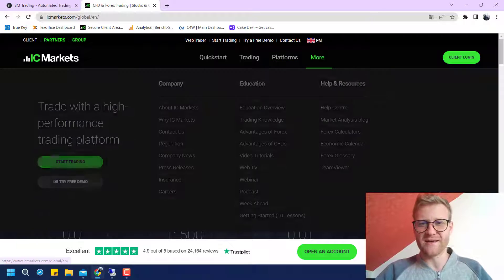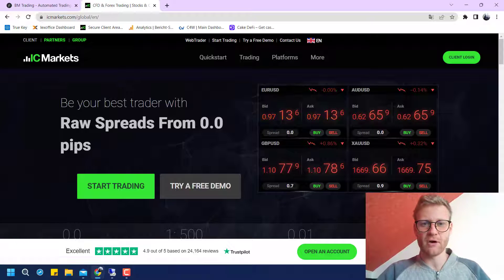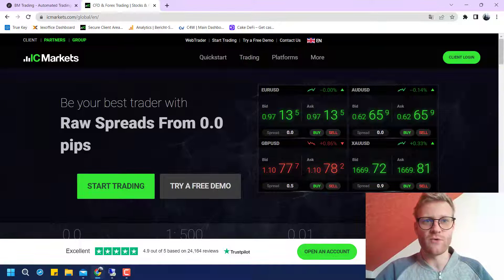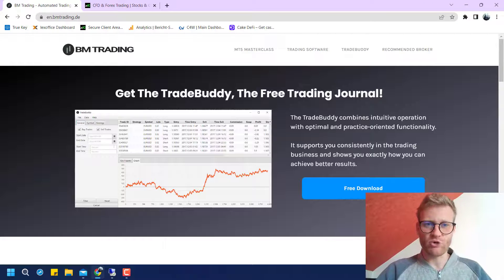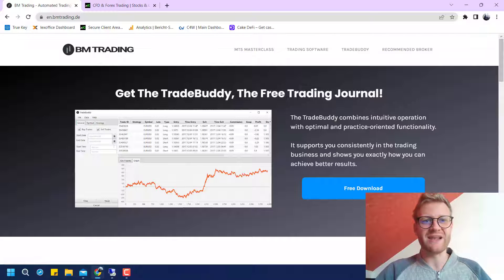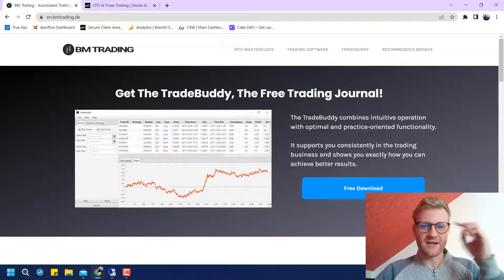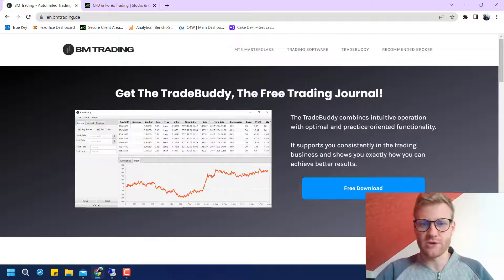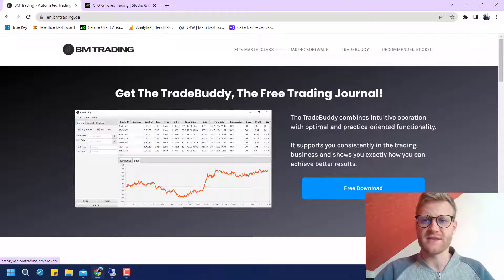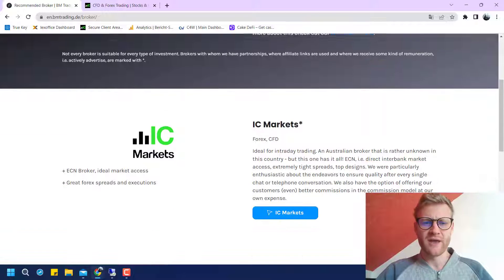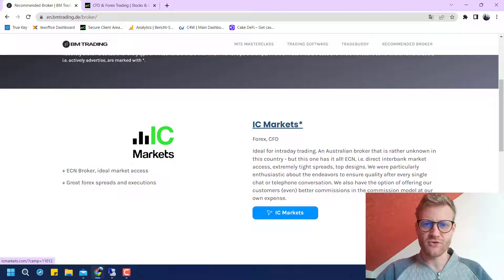Before you open an account, it is really important that you do not do this on the IC Markets webpage directly. Instead, you can do it using the link on my website — it is en.bmtrading.de — or you can check the link below this video. You will find a direct link to the website and see 'Recommended Broker' in the upper right corner, including IC Markets.